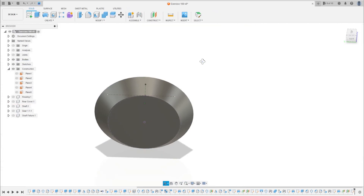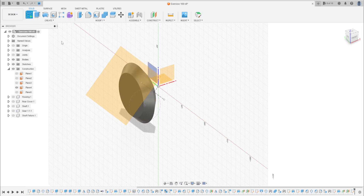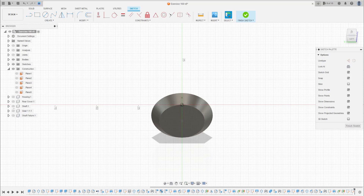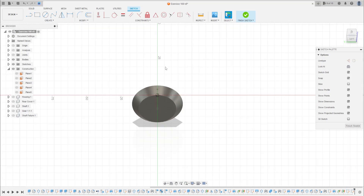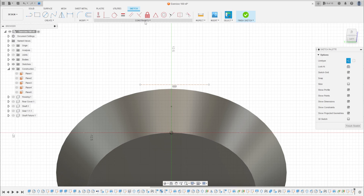Finish this sketch. Let's show this plane. Go to Create a Sketch, select this plane. Select Line, right here — this line, this line. Select Point, select this line here.